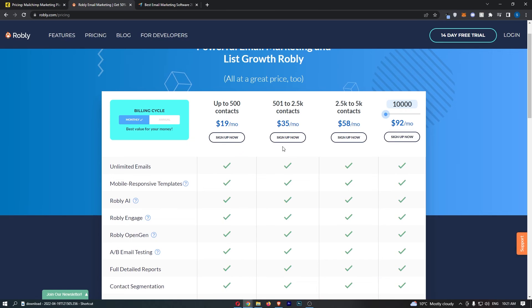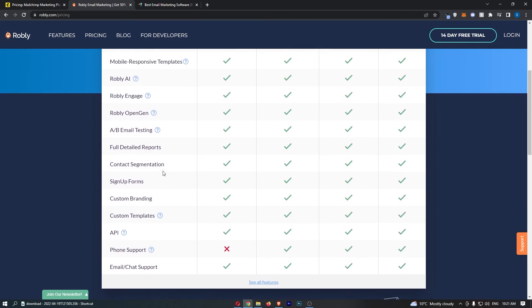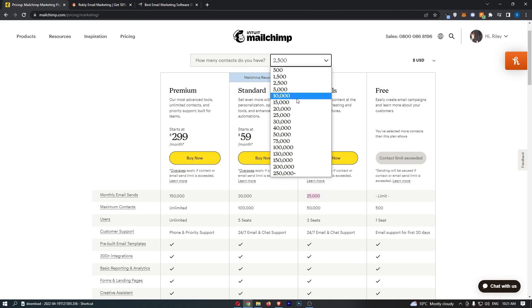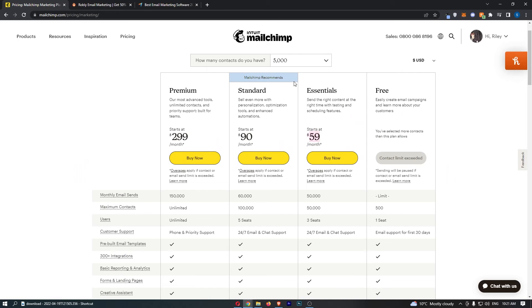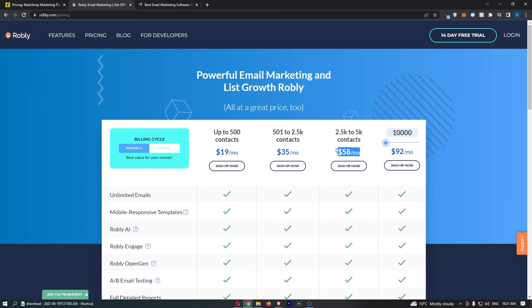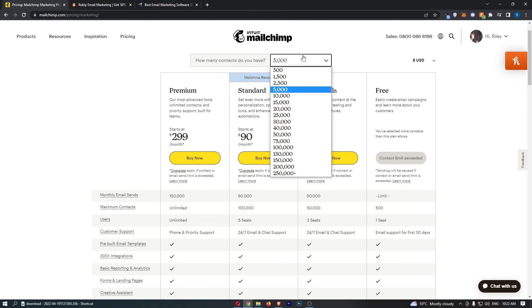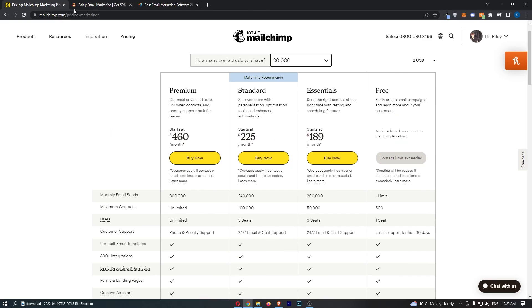Whereas Robly, you pay for this, you can send as many emails as you like, and it's just better. And now if we move up to 5,000, $59 a month for MailChimp, a dollar cheaper for Robly. So Robly is even cheaper right there. And then if we bump this up to 20,000, let's see if it still stays the same. 20,000, 175. It's even cheaper than that. So it's a no brainer for me guys.